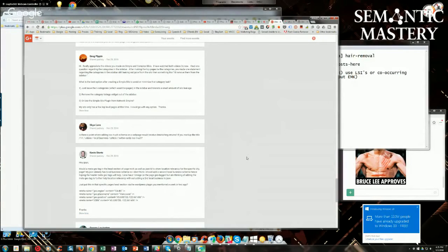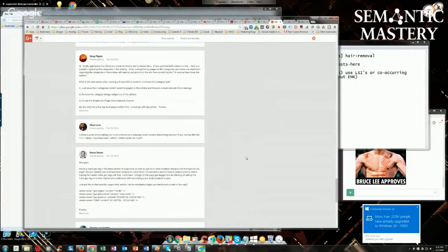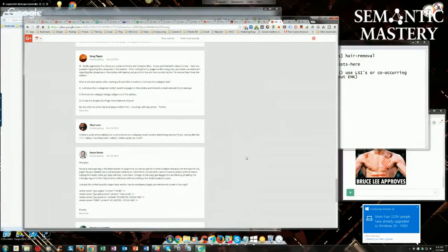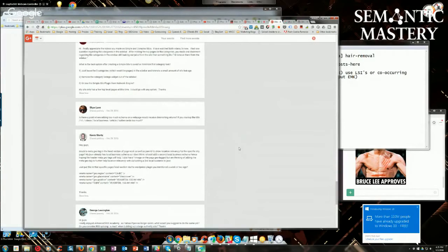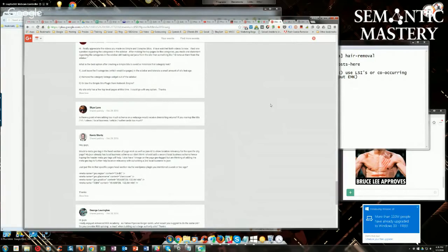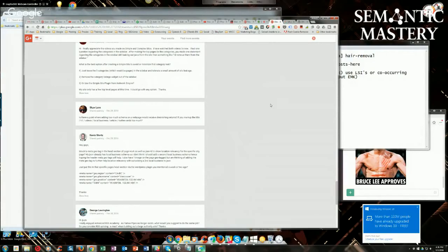I also have one image on the page geotagged, but I'm thinking of adding the meta geotag to further help location relevancy without adding a second local business to JSON. Again, don't mix it, guys. Just stick with each page focused around one location, and that's it. Unless you have a locations page where you list multiple locations, that's fine, but each one of those should have a URL that links over to its own individual page.